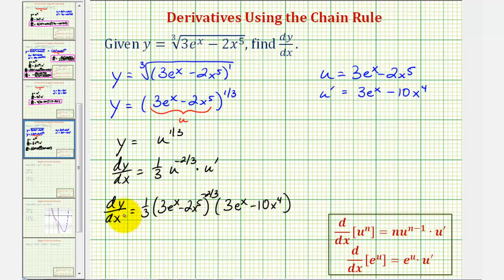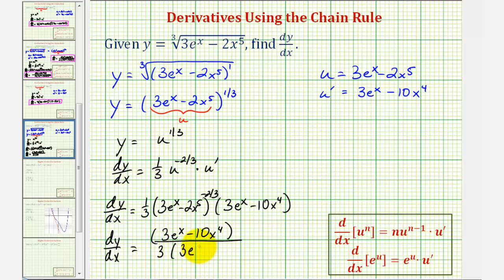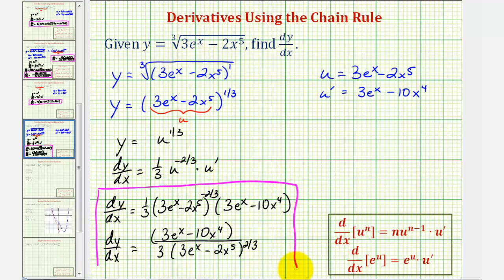While this is our derivative function, let's also write it using positive exponents. Moving the base with the negative exponent to the denominator changes the sign of the exponent. So we can write dy/dx equals the quantity 3e to the x minus 10x to the fourth, divided by 3 times the quantity 3e to the x minus 2x to the fifth, raised to the positive 2/3 power. Since we have a rational exponent, we could also write this in radical form.